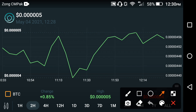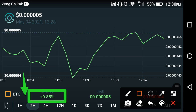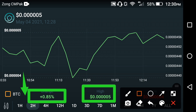Now let's look at the last two-hour price prediction chart for Safemoon coin. The price action occurring in the last two hours is on the screen. Looking at the percentage change, a 0.85 percent change occurred. The highest price of Safemoon coin is currently 0.000005 USD dollar.